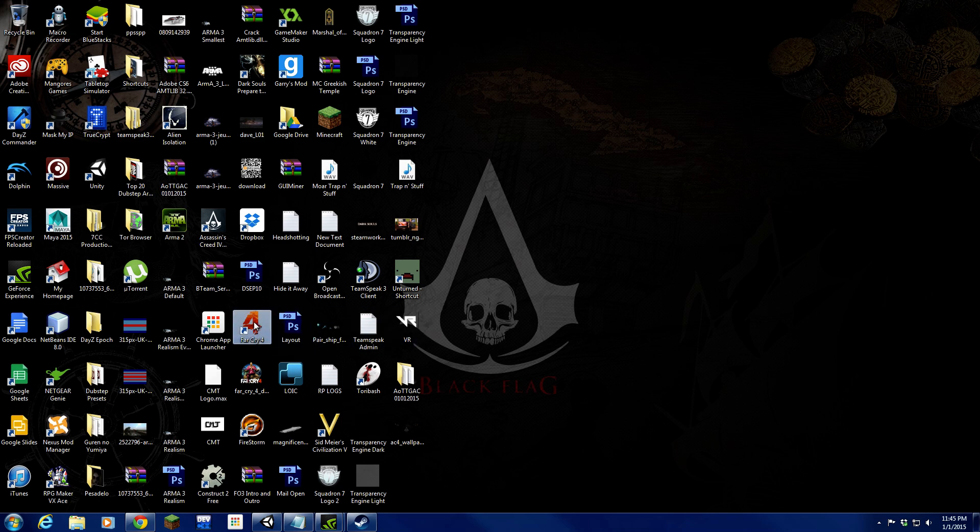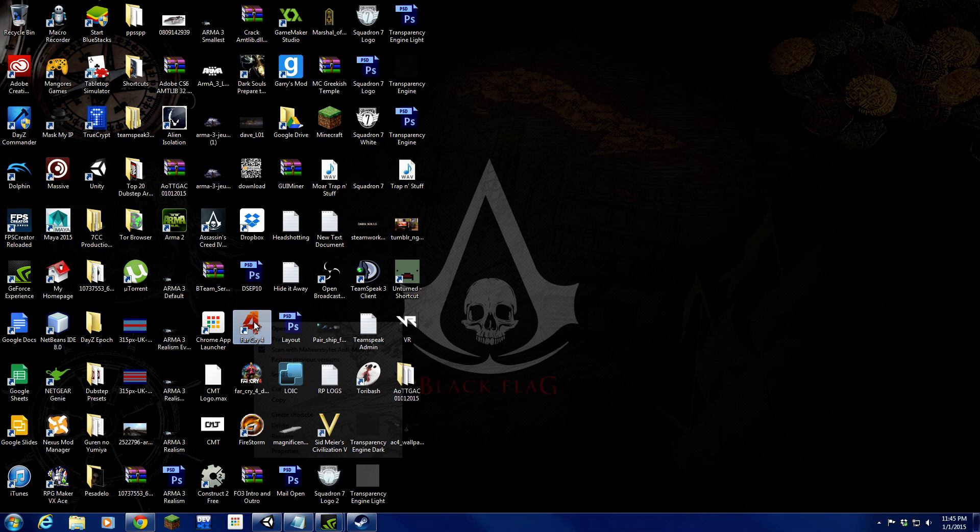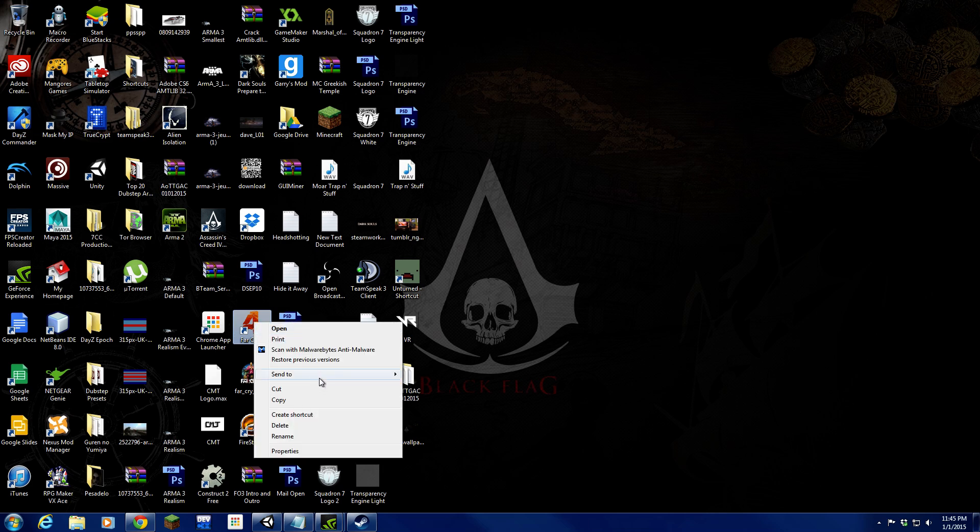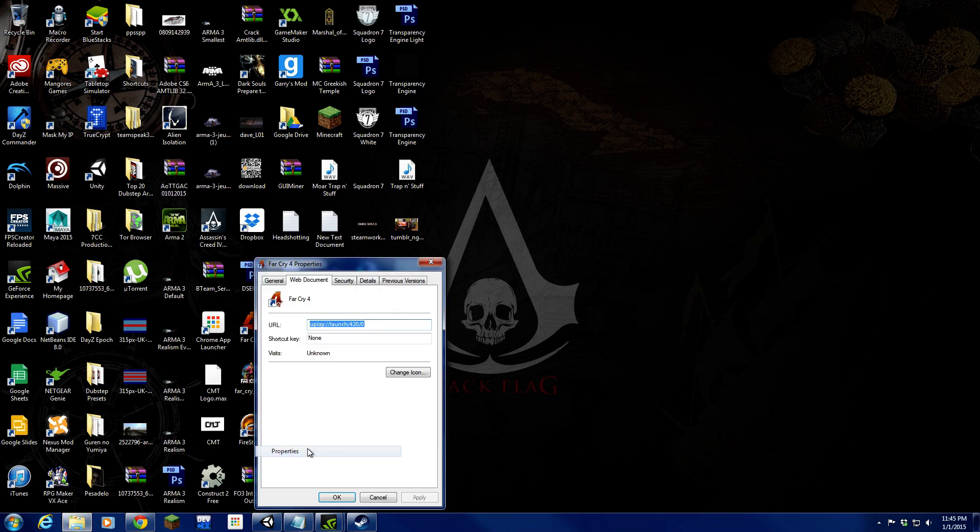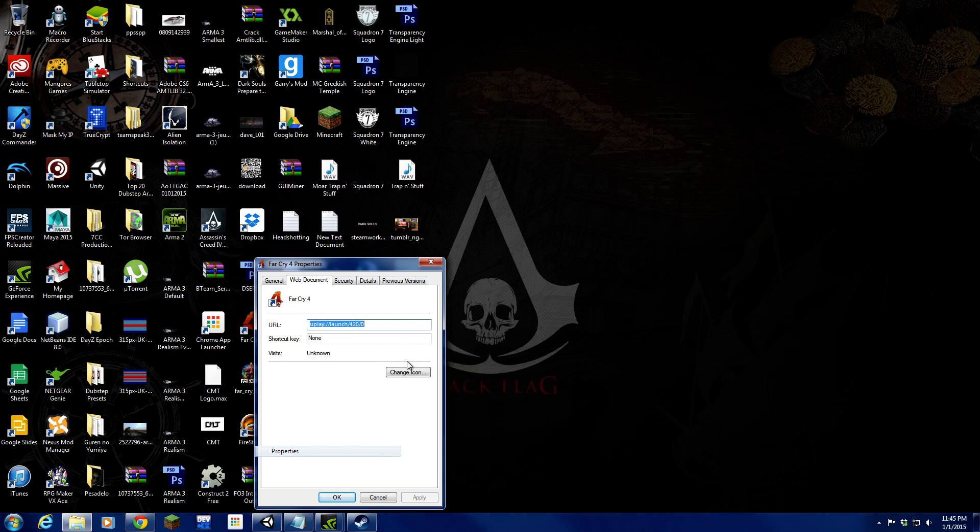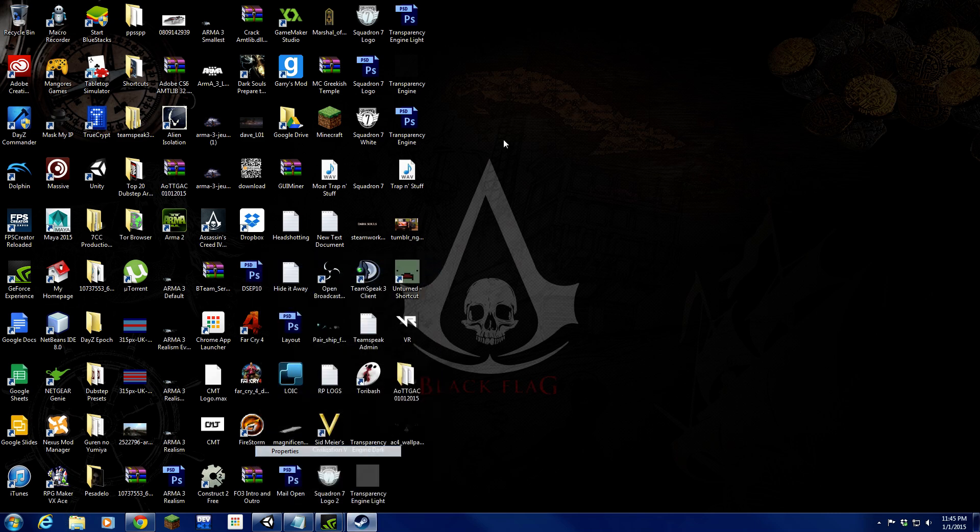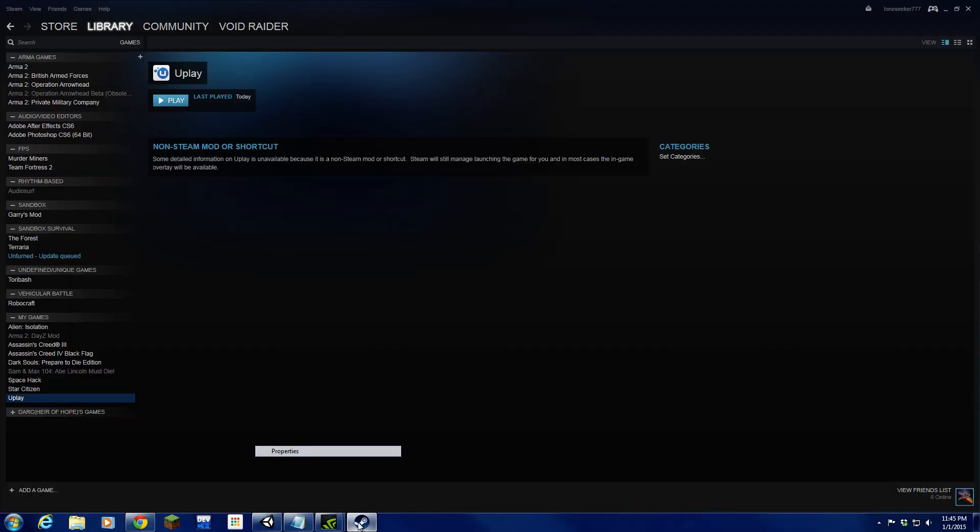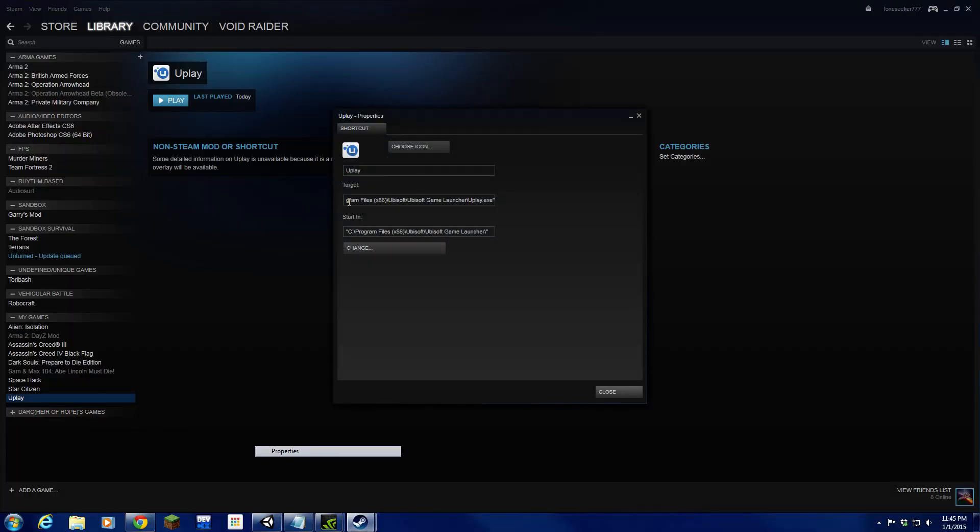For me I'm doing Far Cry 4, so you're going to want to hit right-click, properties. Now that you have right-clicked properties, right-click copy or Control-C, completely up to you. Now that we have that copied, we're going to go back to Steam, right-click properties, go to the target box. Do not modify the starting box. Hit space once, hit Control-V or right-click paste.